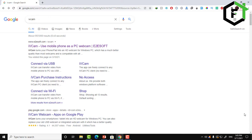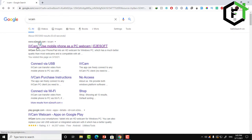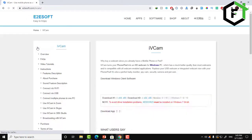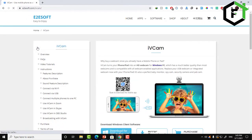We'll show you how to use it as a web camera using Wi-Fi and cable, as you like. Let's start this video — watch it till the end and I'll show you how you can do it. The first thing to do is go to Google and search for iVCam.